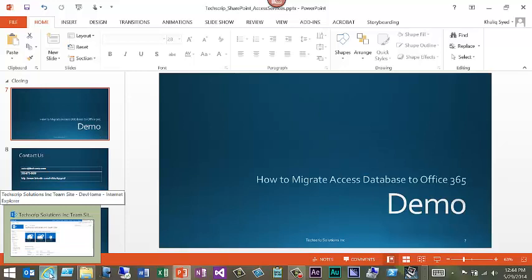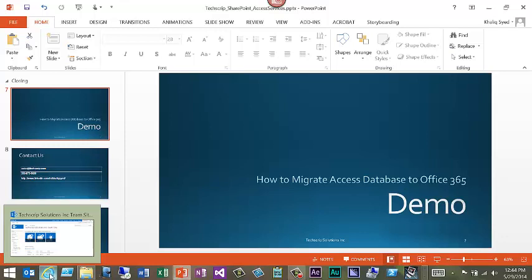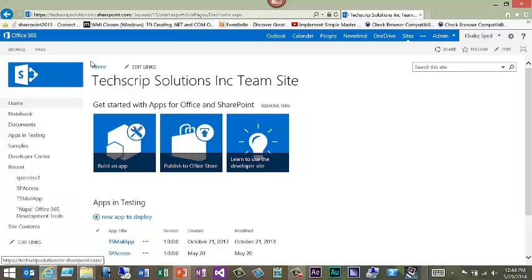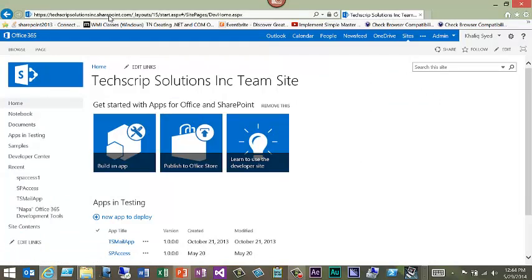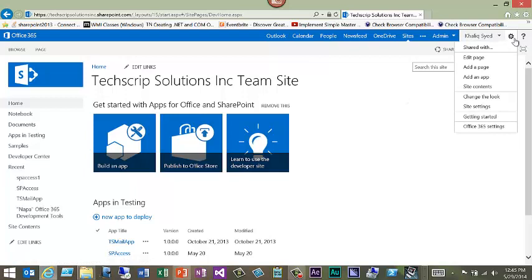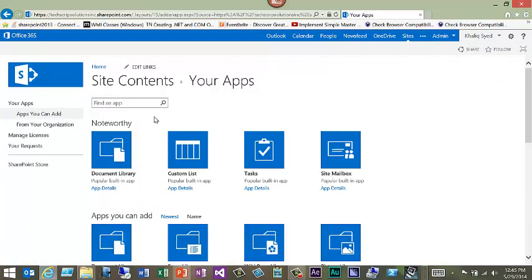Let's create an Access Web App in Office 365. To do that, open a web browser and type in your Office 365 site URL. Here I have already opened my demo site for Office 365. Click on Settings and add an app. Type in Access.